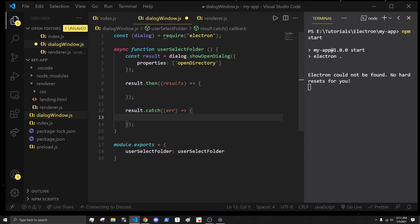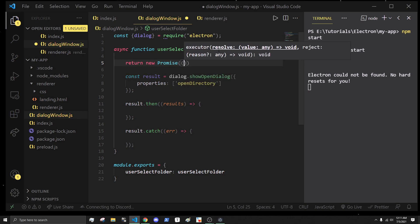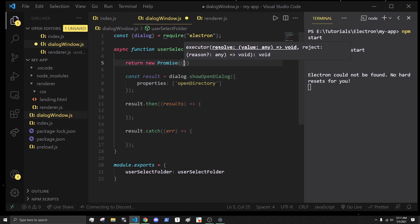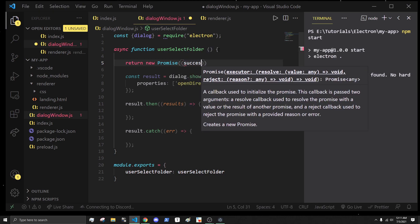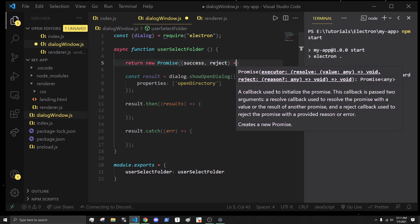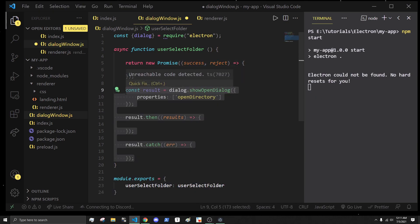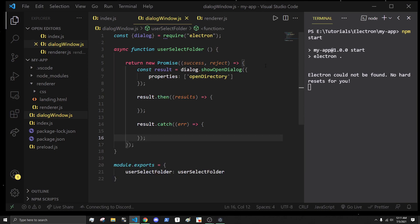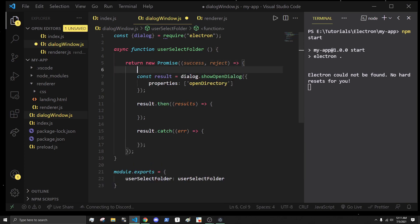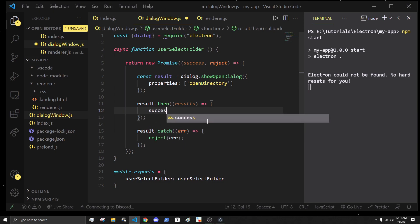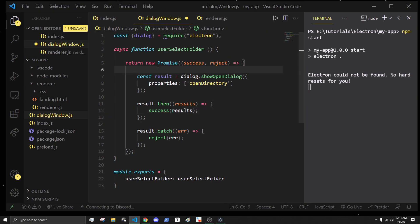What I'm going to want to do is resolve this as a promise. I'm going to return a new promise, call it success and reject, and I'm just going to place all this in there. If we get an error, we're just going to reject the error message. And the results, we'll just success them.